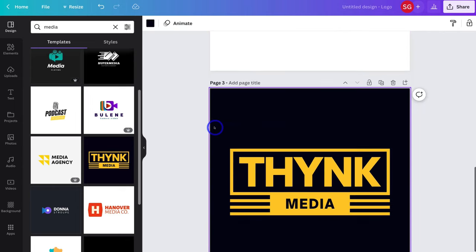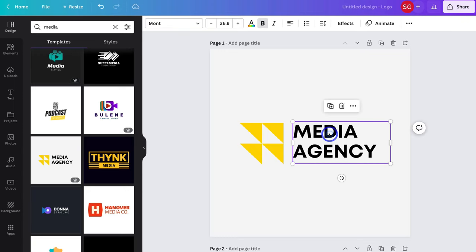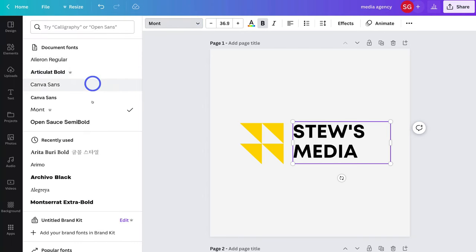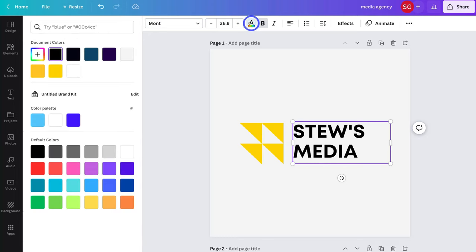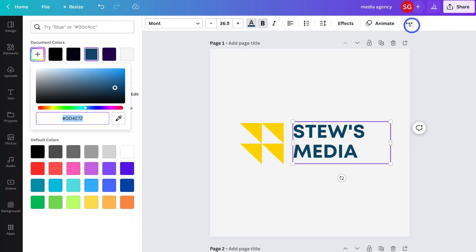On the first page I'm going to go ahead and customize this logo. I'll select the text element and change the text to "Stews Media." Navigating up to the top we have formatting options — we can change the font, the size, and the color. We can select pre-made colors, create a color palette, or navigate to document color and select a custom color. If you already have branded colors, add those in here. We can also use bold, italics, change alignment and other options.